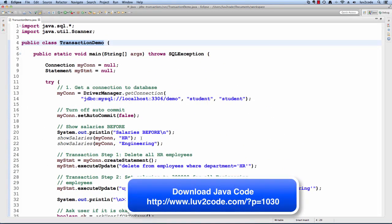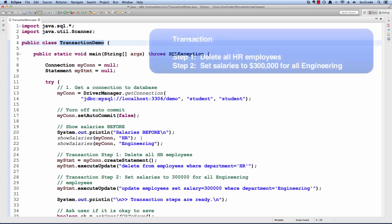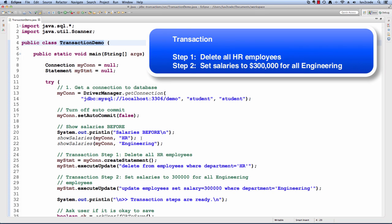Okay. Let's switch over to Eclipse and see this in action. I have a simple Java program called transaction demo. For the transaction in this example, we're going to do the following.